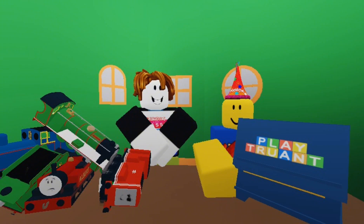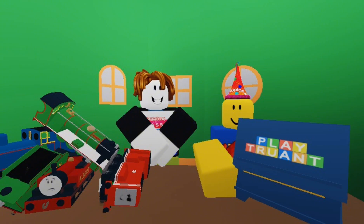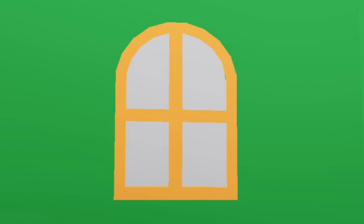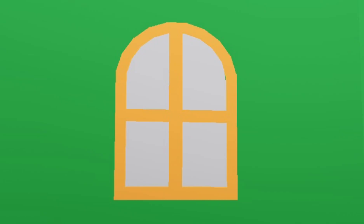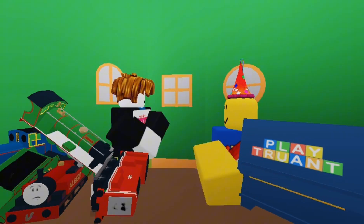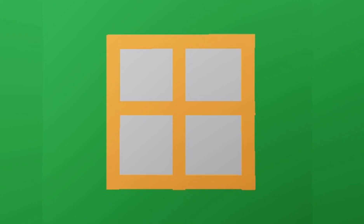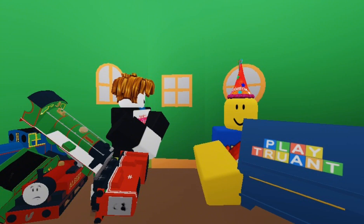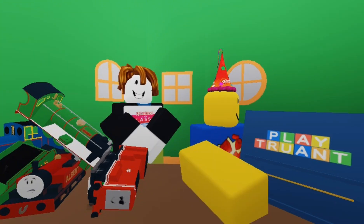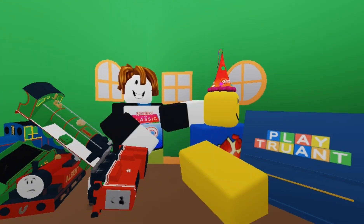But first, what window shall we go through today? I don't know. Shall we have a look? The arched window. The square window. Or, the round window.